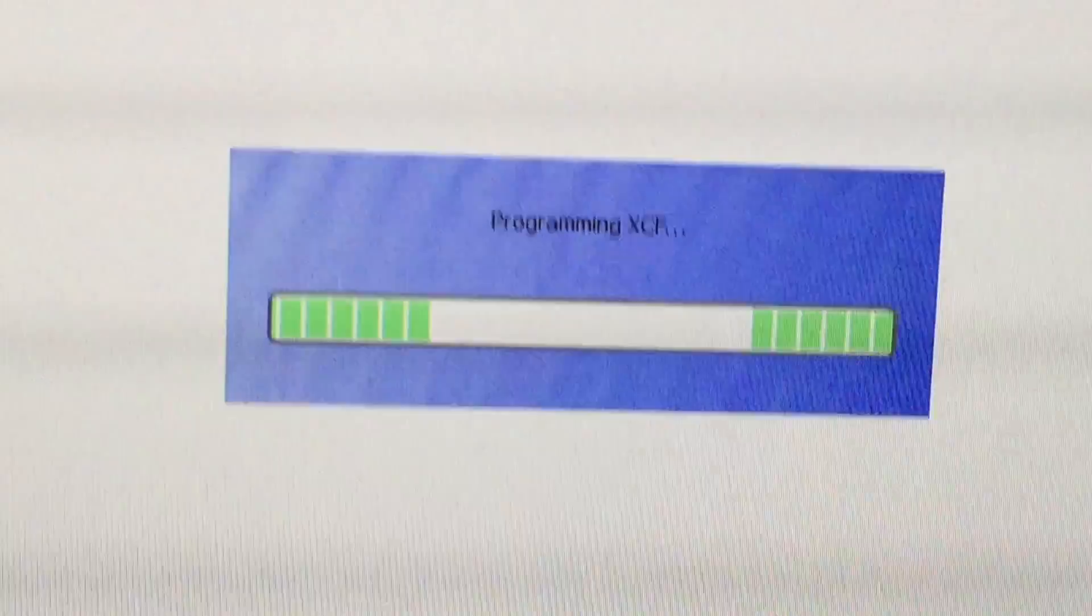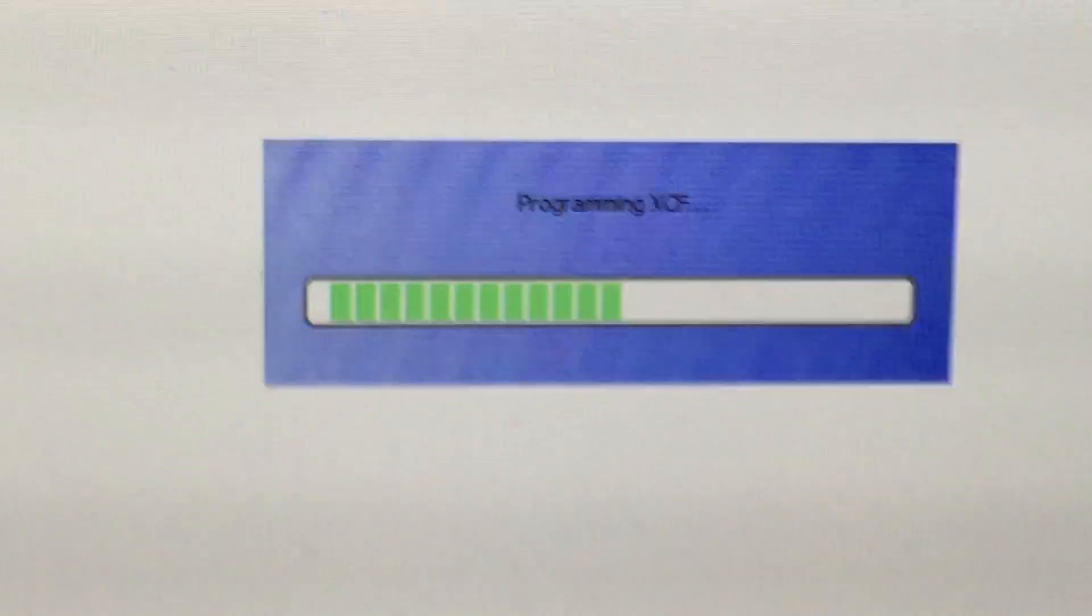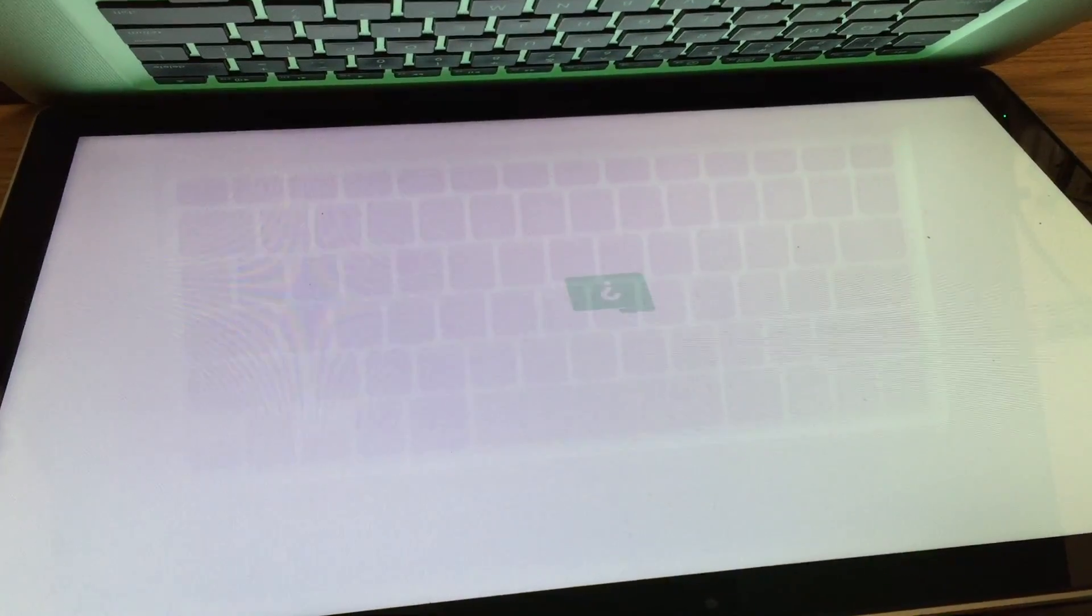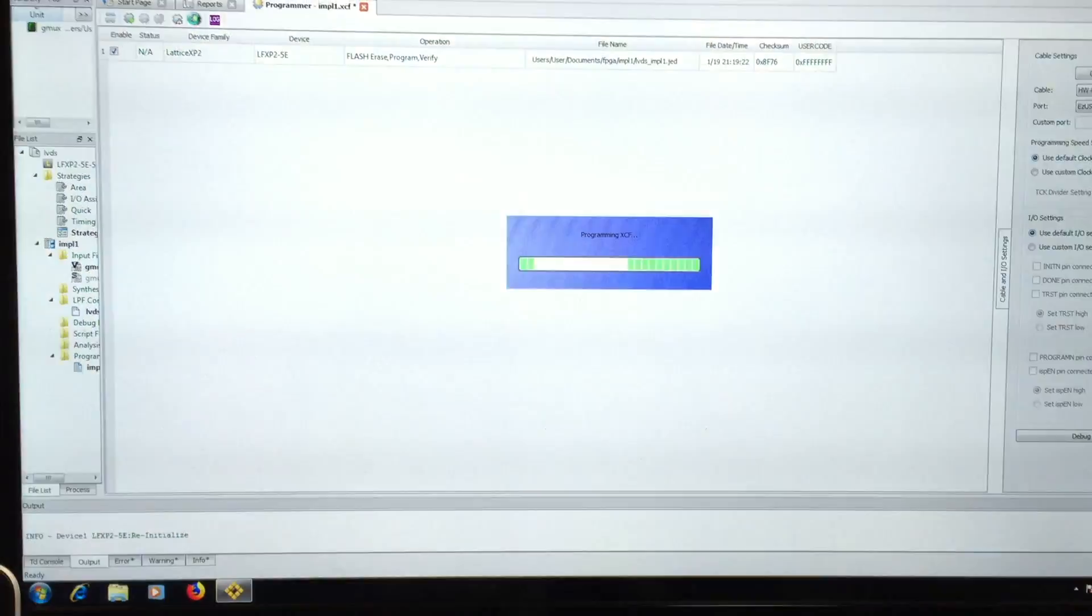So go ahead over to the software here and select program. So as you can see here it says programming, and in a minute here we should see the display turn off and then in theory it should turn on with the dedicated graphics disabled. As you can see the display is now off. The machine is still running at this point. You can see the programming is still happening. The programming is finished and the machine is still off.